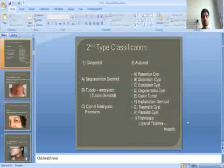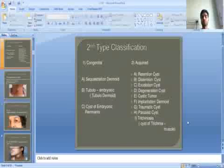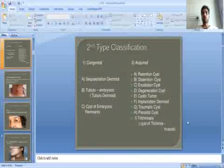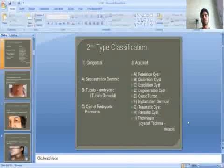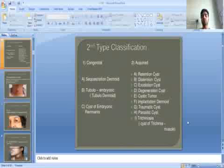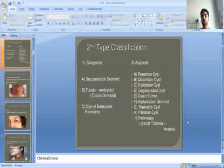The second type of classification divides cysts into congenital and acquired. Congenital means present by birth — examples include sequestration dermoid and tubular embryonic cysts from embryonic remnants. Acquired cysts include: retention cysts, distension cysts, exudation cysts, degenerative cysts, cystic tumours, implantation dermoid, traumatic cysts, parasitic cysts, and cysticercosis.